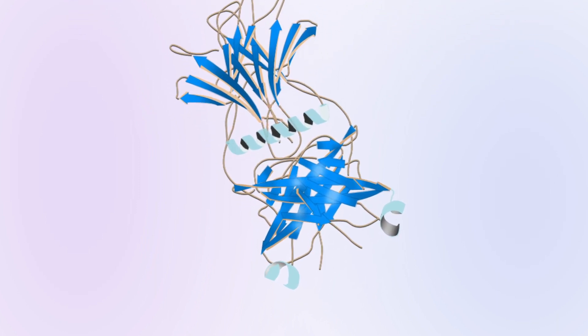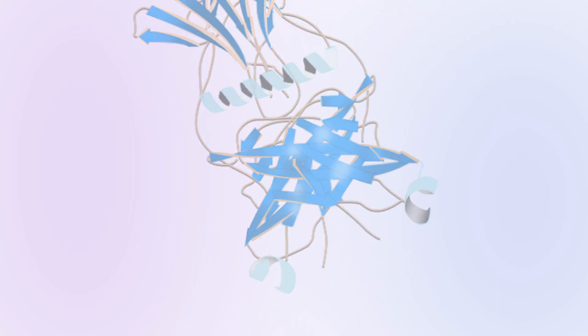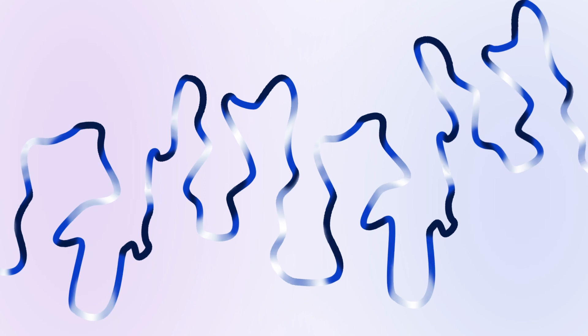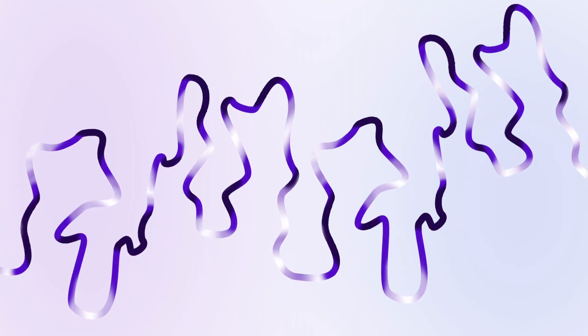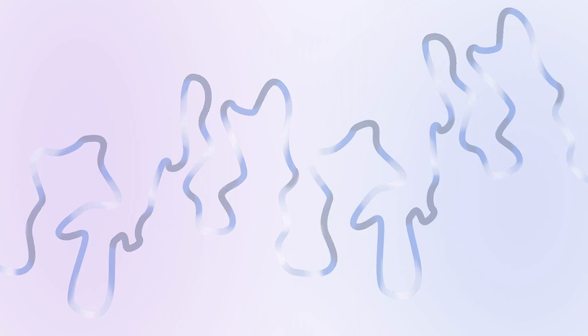Denatured intact mass analysis involves the loss of quaternary, tertiary, and secondary protein structures.